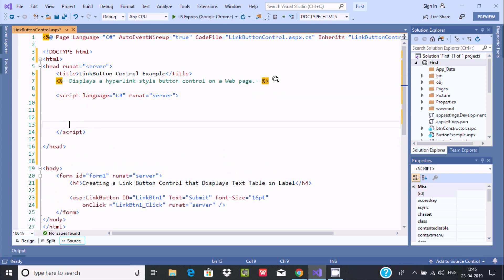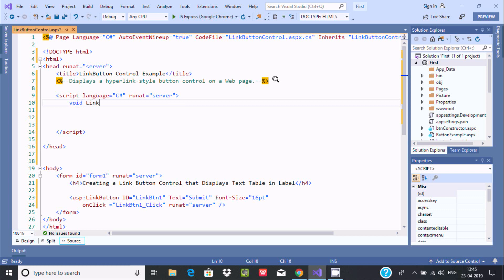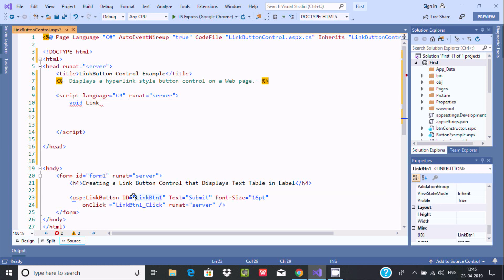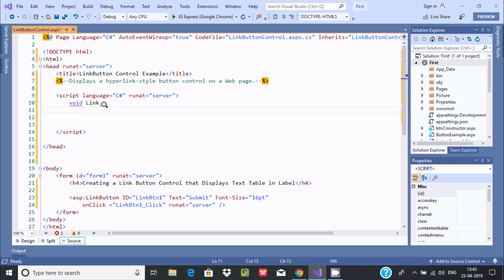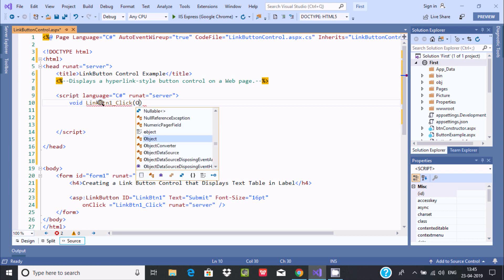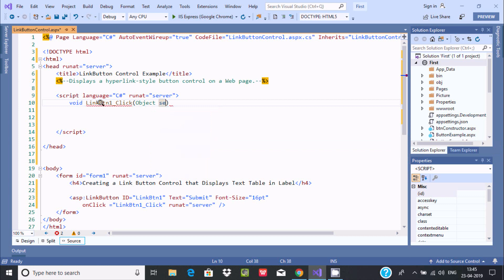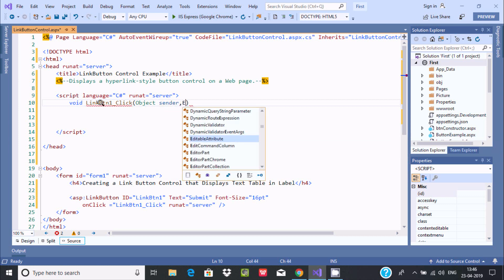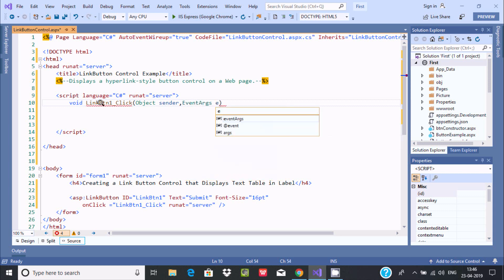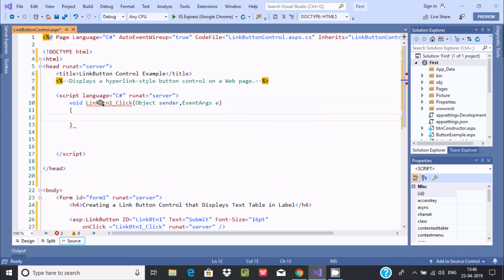Inside the script, write the LinkButton click event handler. The method signature takes an object parameter and an EventArgs parameter — EventArgs is the class for event arguments. The click event fires when a user clicks on the LinkButton.